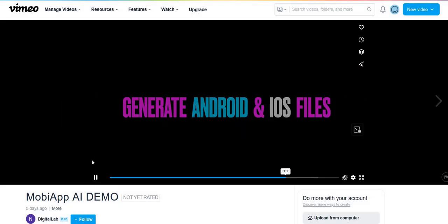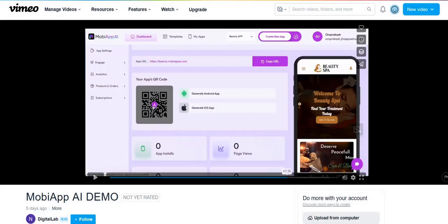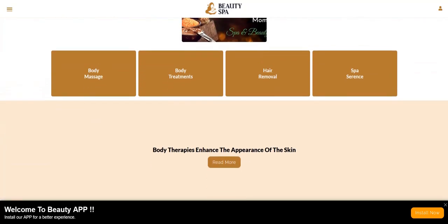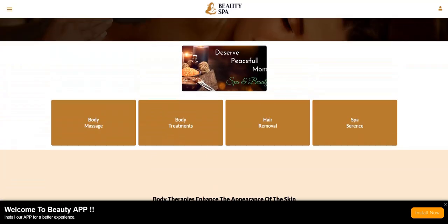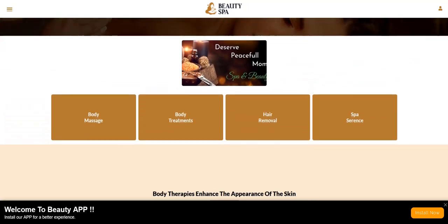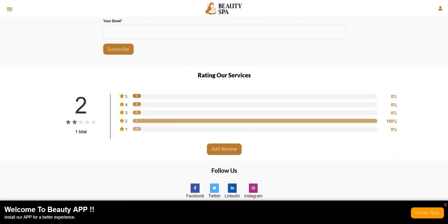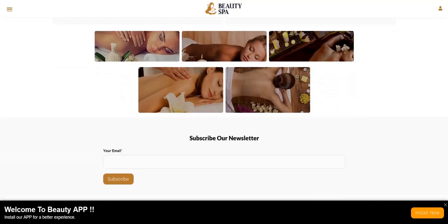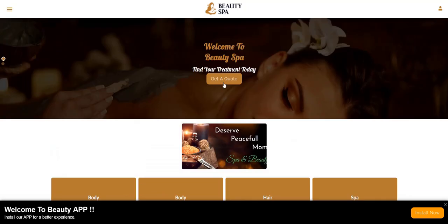This is the type of website it looks like — an example website for an app created for a spa. It basically gives all the information on the business like a website does, with reviews, testimonials, an email opt-in form, and the ability to book a quote or schedule an appointment. That can all be done via copying and pasting the URL into MobiApp.ai.